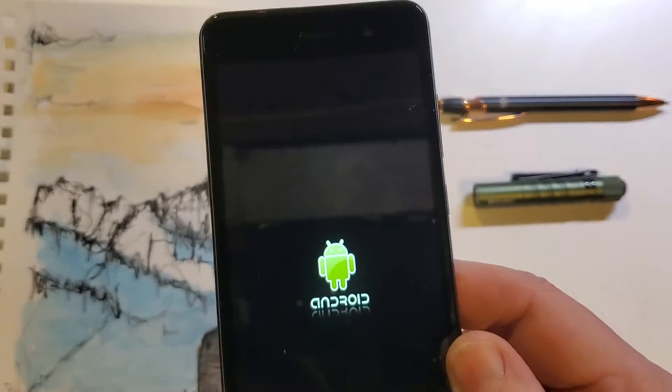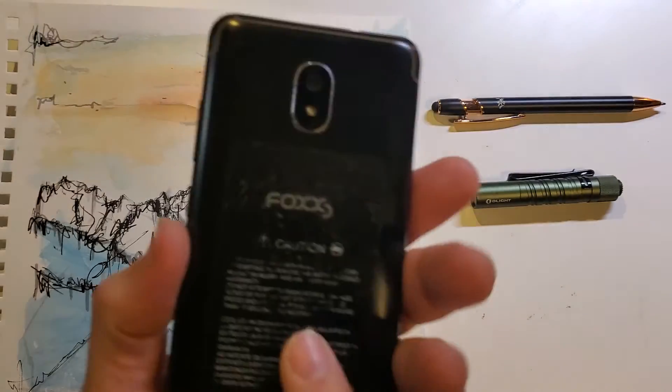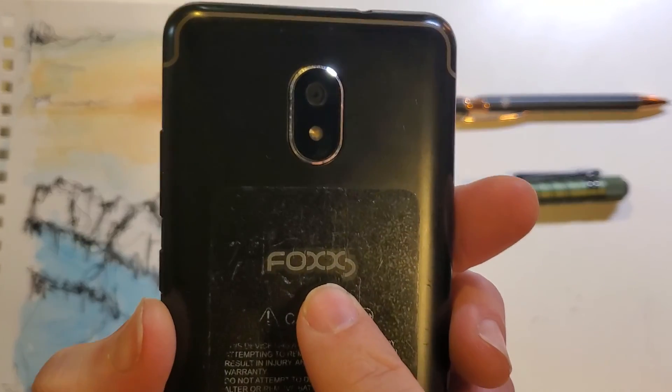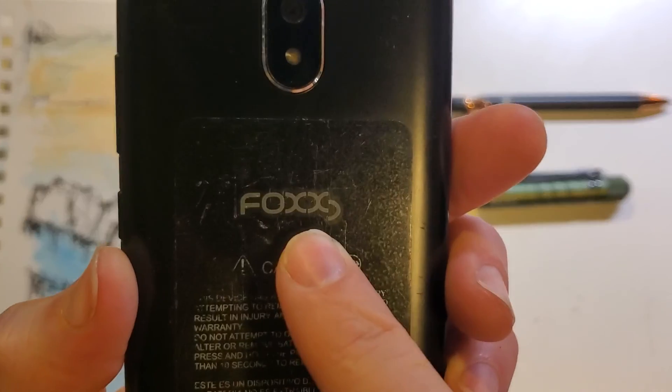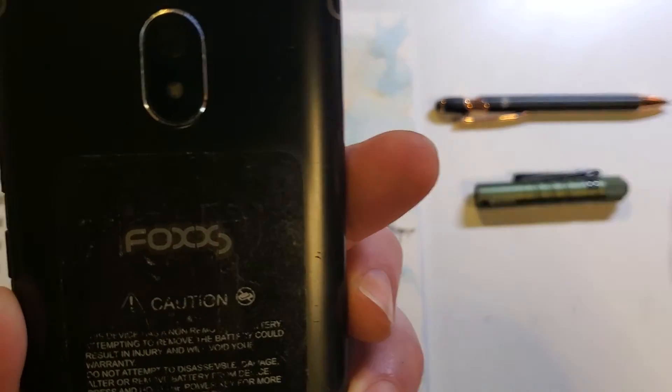All right, that's it. This is the Fox Miro, and that is how you factory reset, hard reset. If this has helped you, please like, please subscribe. Thank you for watching.